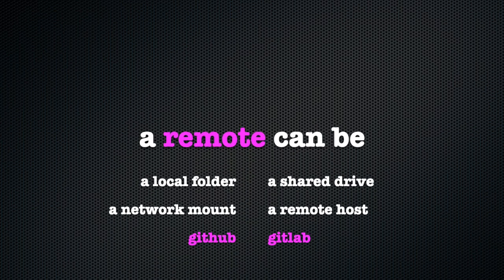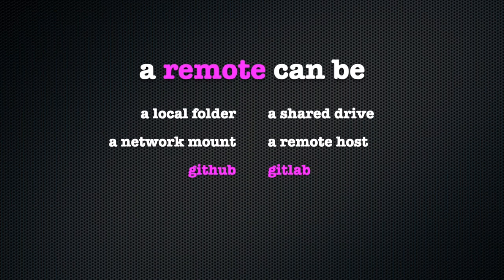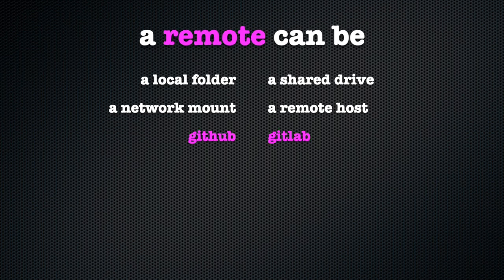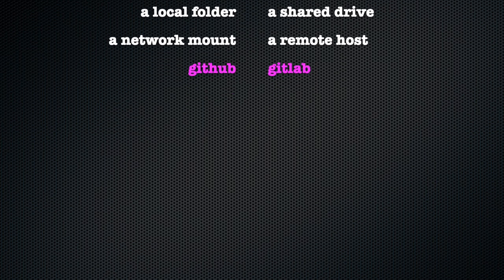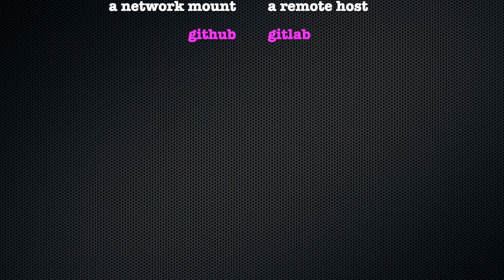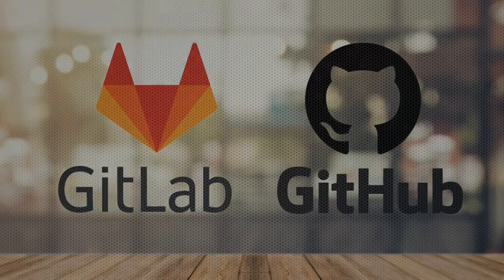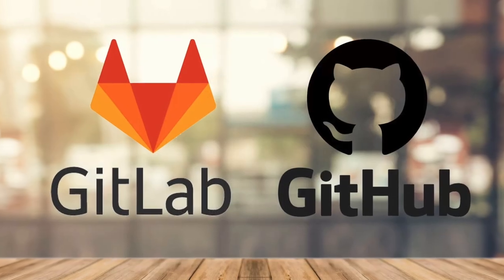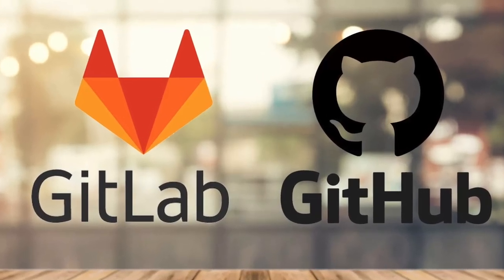This somewhere else can be many different things. It can be another folder on your computer, a shared drive or network mount, a remote location that you can access over SSH or another tunnel, or the most common scenario, a git hosting service like GitHub or GitLab.